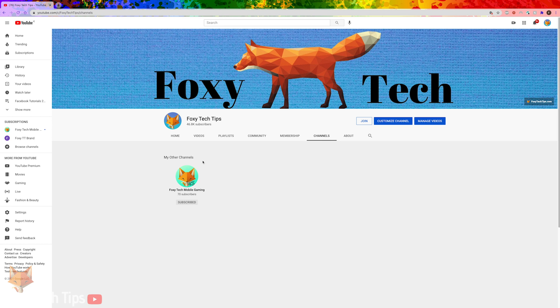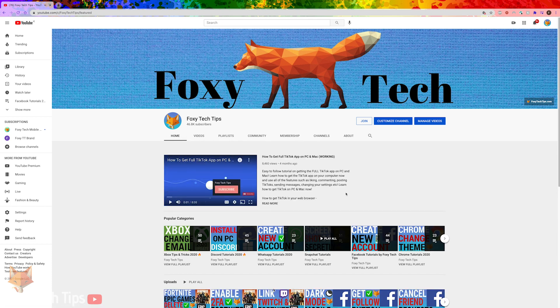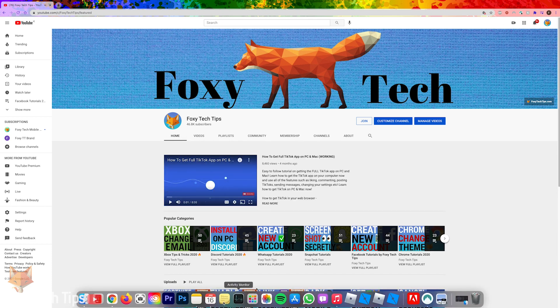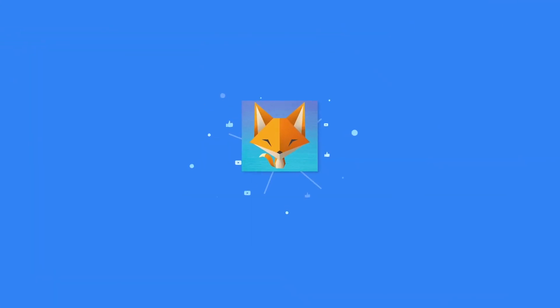And that draws an end to this tutorial. Please like the video if you found it helpful and subscribe to Foxy Tech Tips for more YouTube tips and tricks.